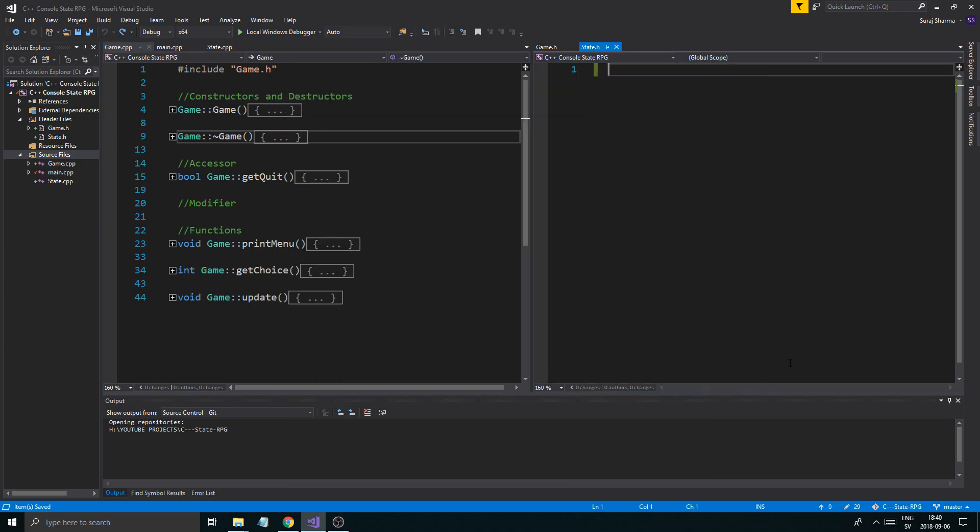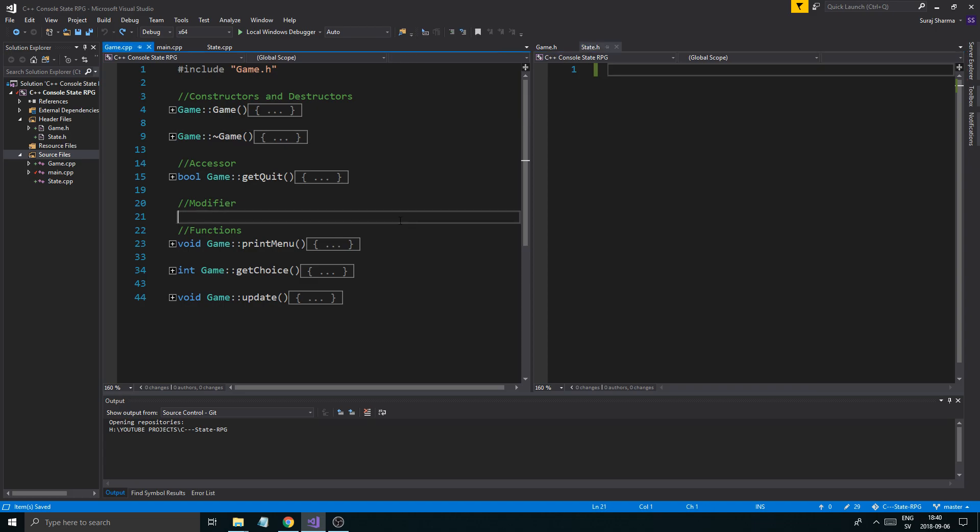Hey guys and girls, welcome back to another video. Today we're going to be continuing this C++ State RPG, and I want to say a few things before we get started from the last video.